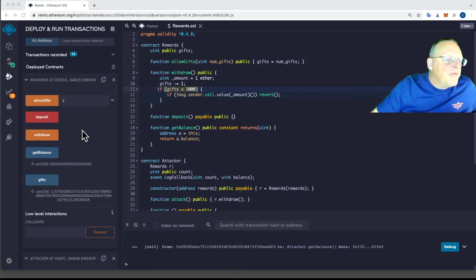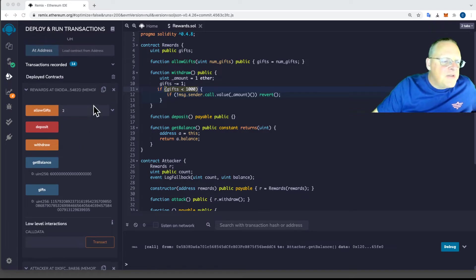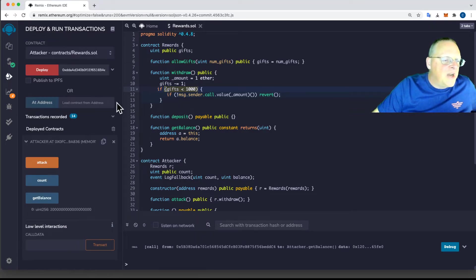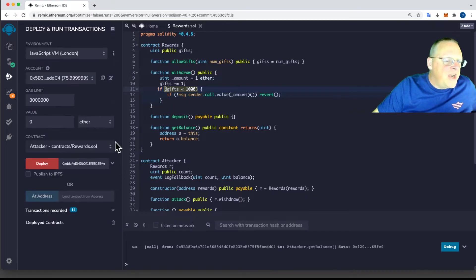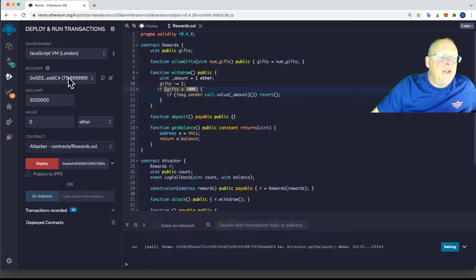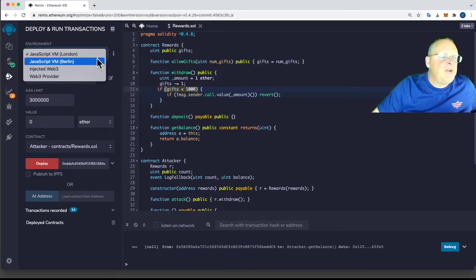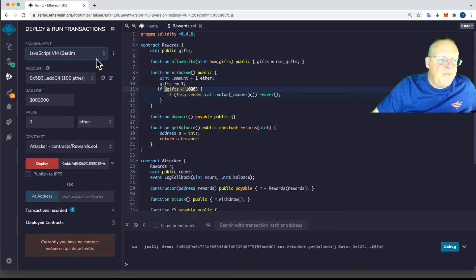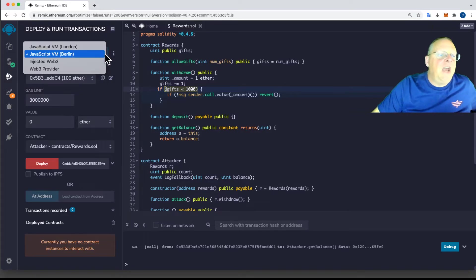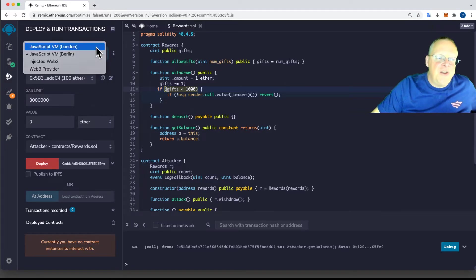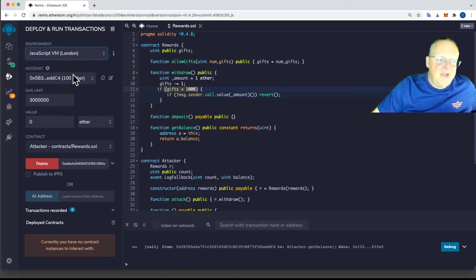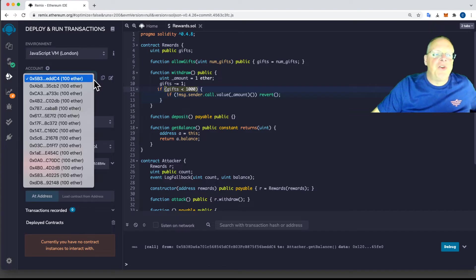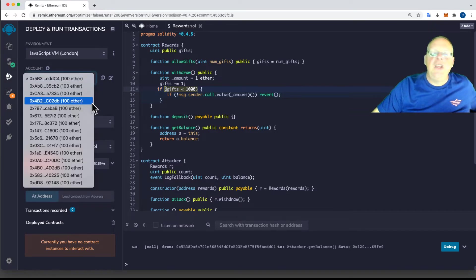So first I'm going to clean up this mess. I've deployed these crazy contracts. I'm going to take them off the blockchain. And now I've got my balances all screwed up. So I'm going to switch to Berlin and then back to London. And now my balances are all back up to 100 Ether. I've got a nice clean blockchain.